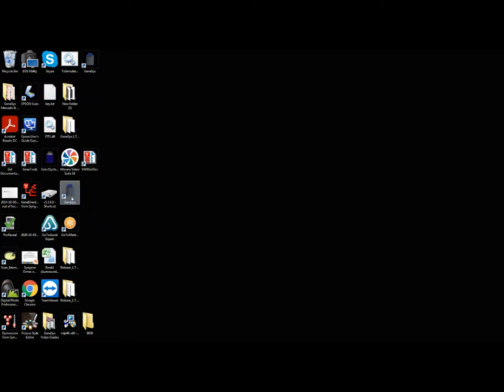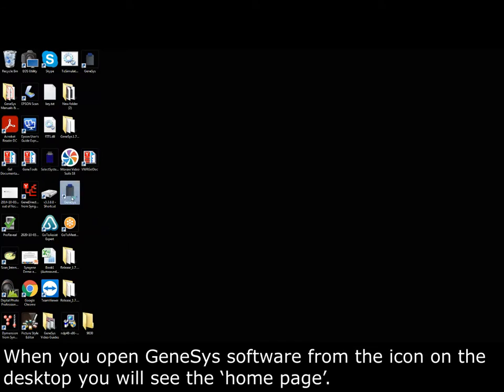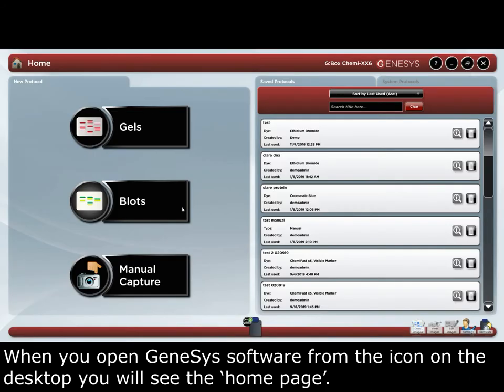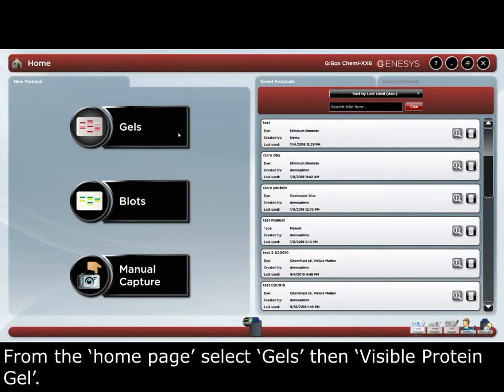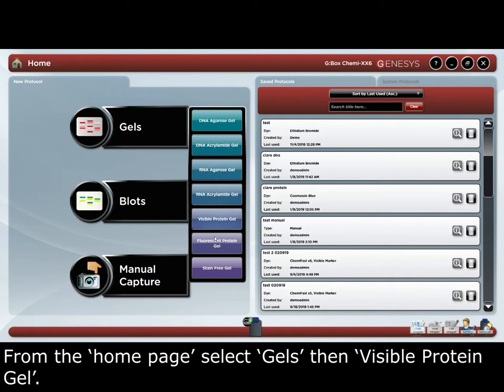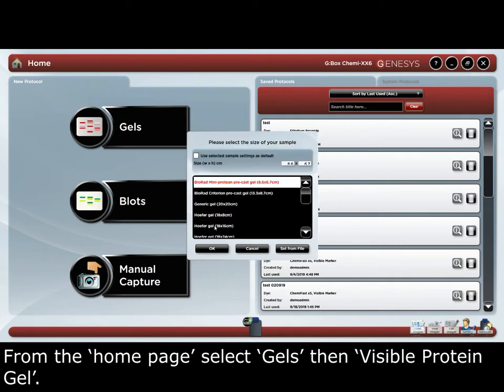When you open Genesis from the icon on the desktop, you will see the home page. On the home page, select Gels and then Visible Protein Gel.